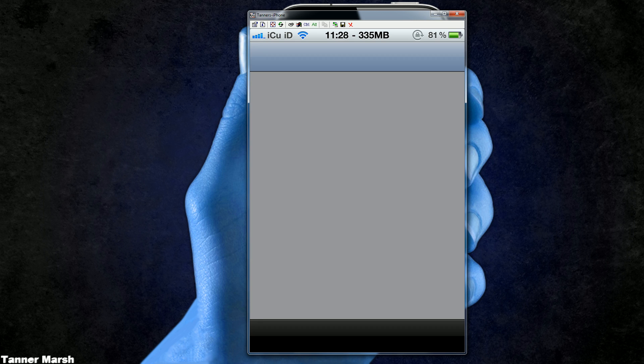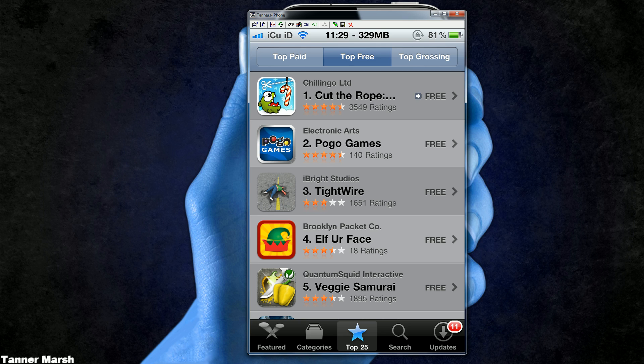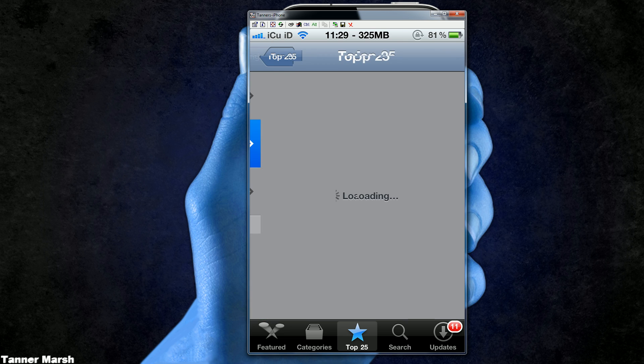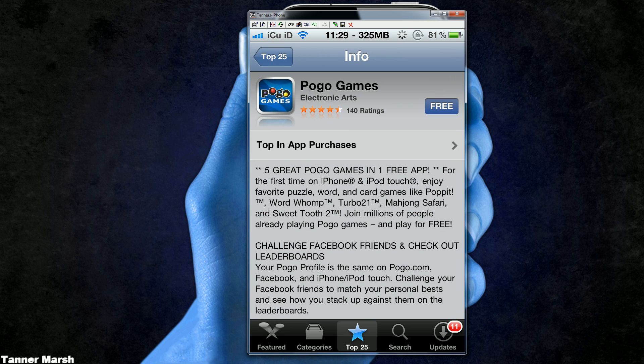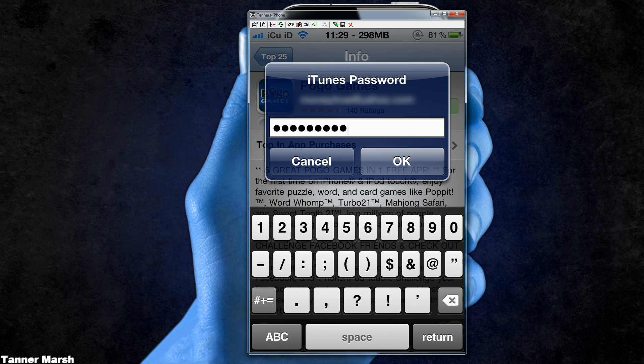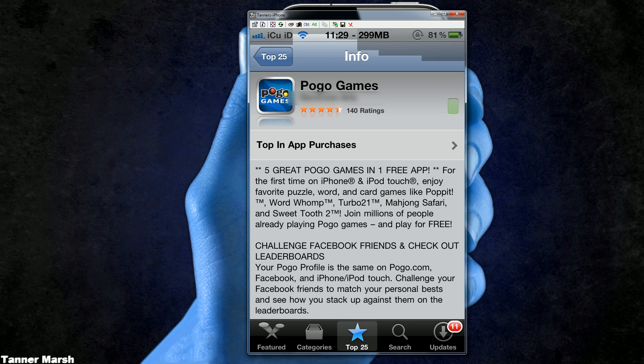I'm just going to open up the App Store here. I am in the top free section, so I'm just going to go to this app here and install, then hit okay.